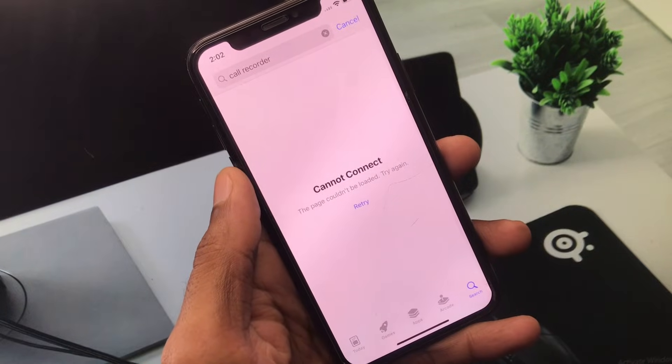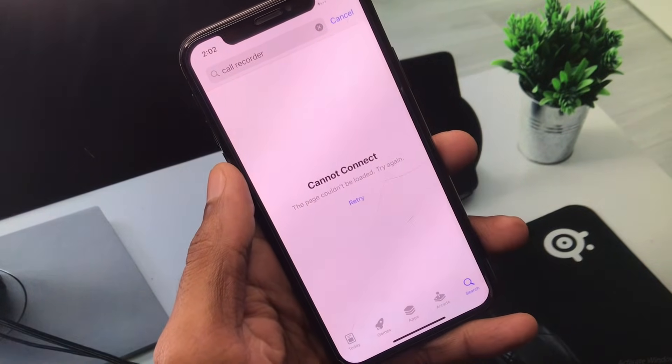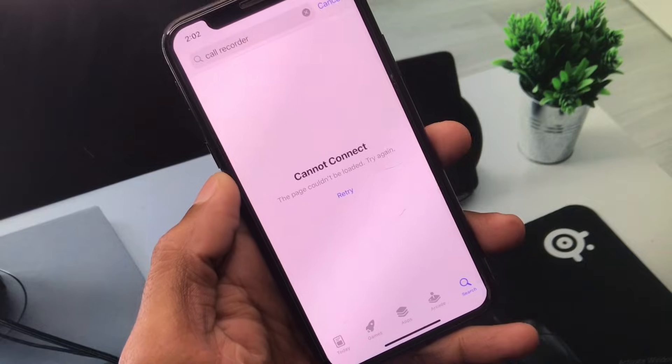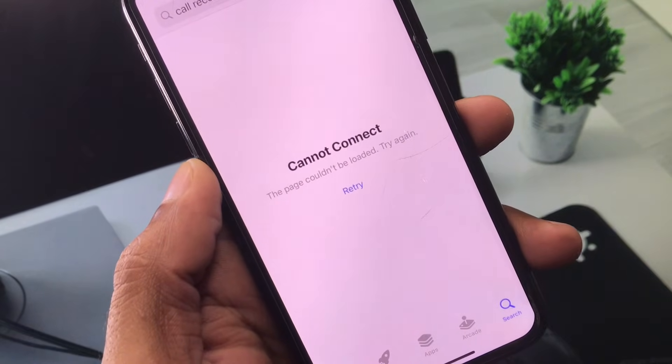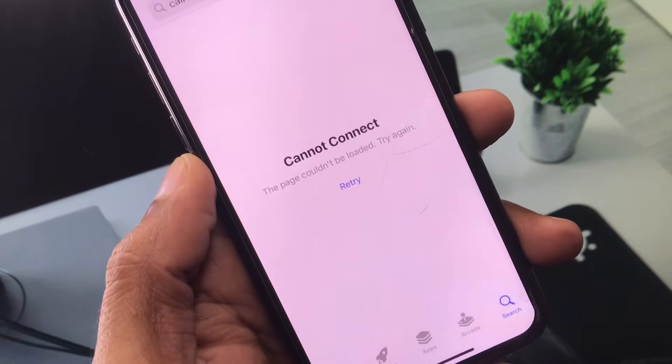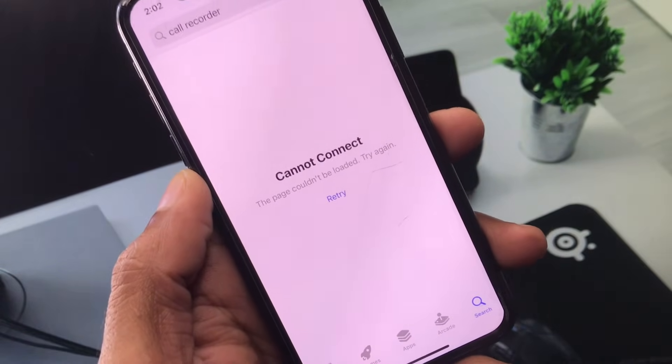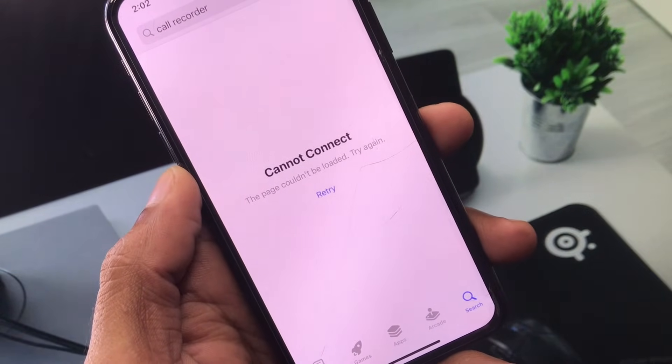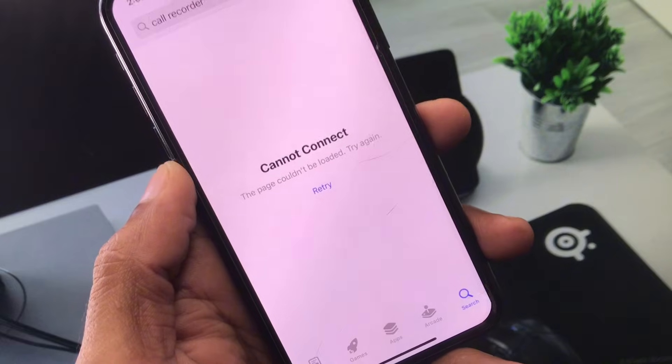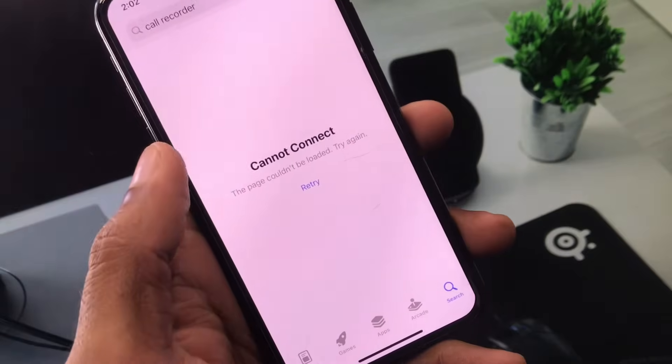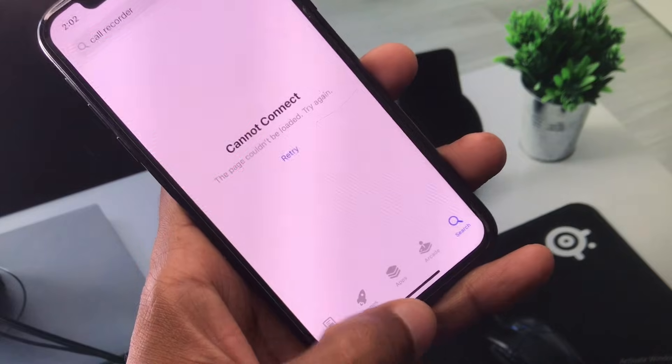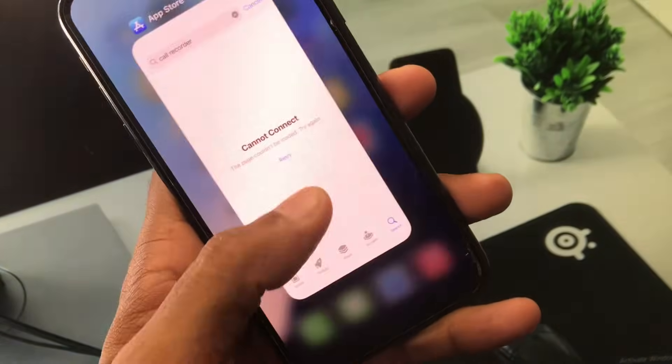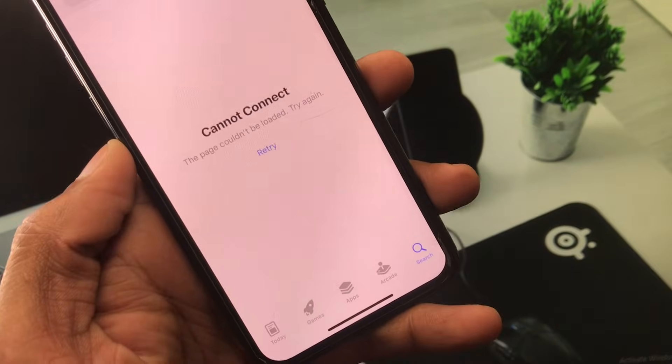Hello everyone and welcome back to my YouTube channel. In this video, I'll help you fix the App Store error 'Cannot Connect - The page could not be loaded. Try again.' If you're searching anything on App Store in iPhone or iPad and facing this issue repeatedly, and when you click retry you're still getting the same error, I'll show you how to fix this problem.